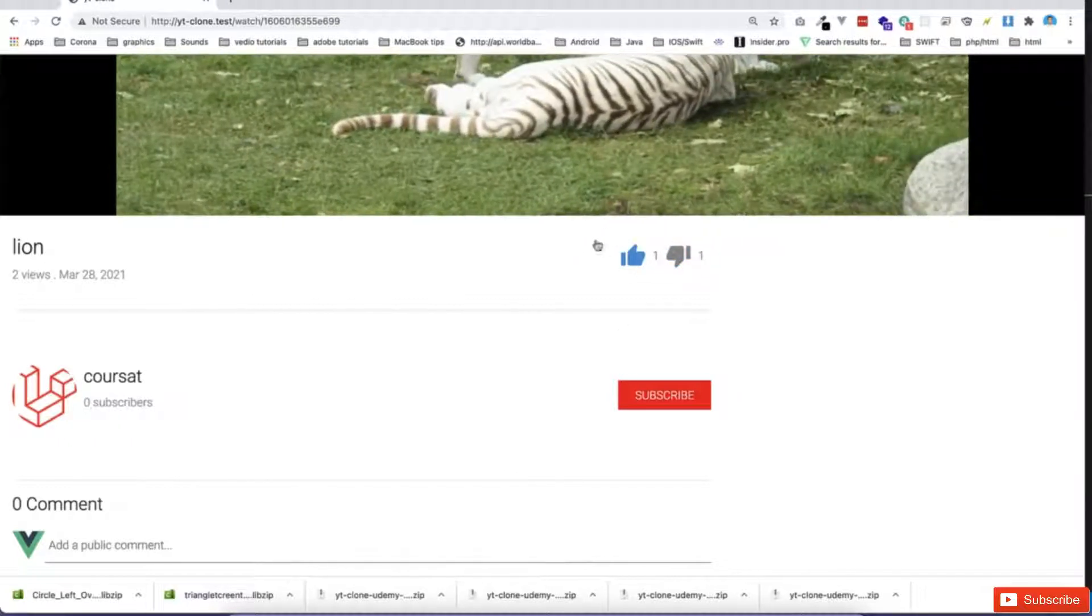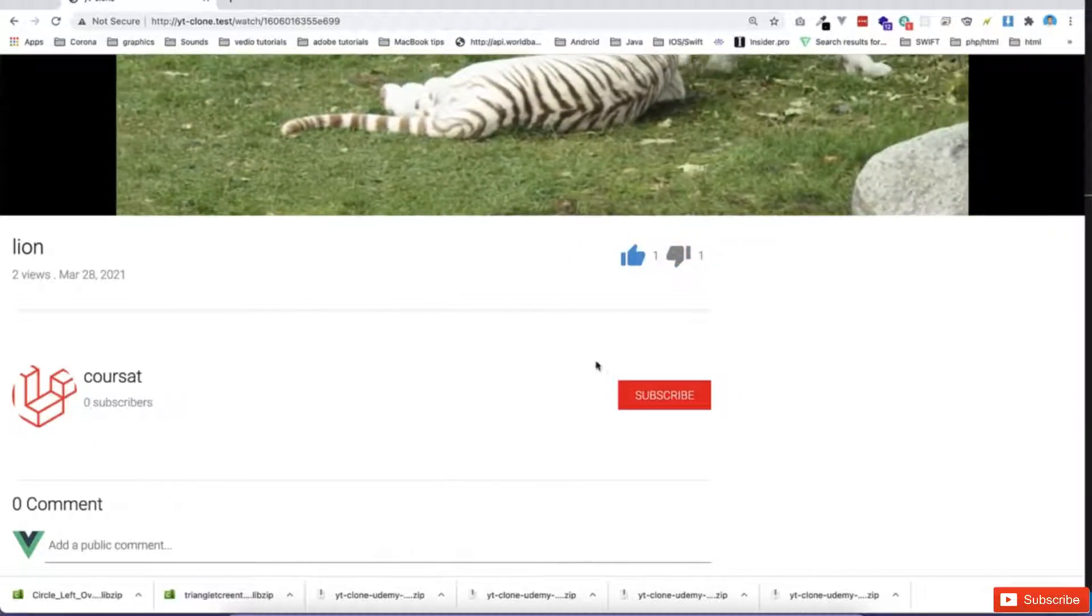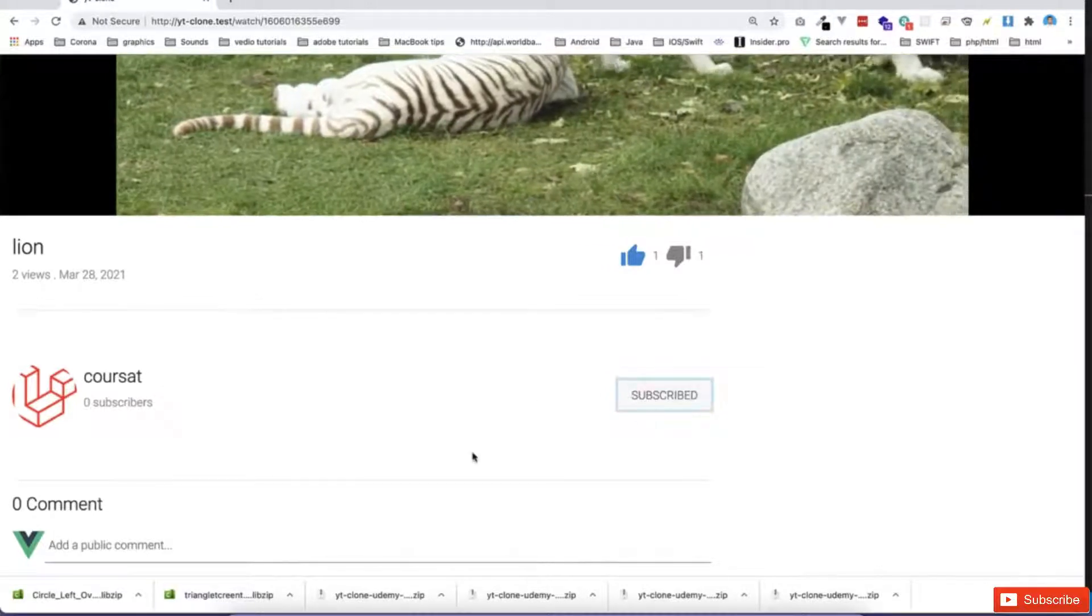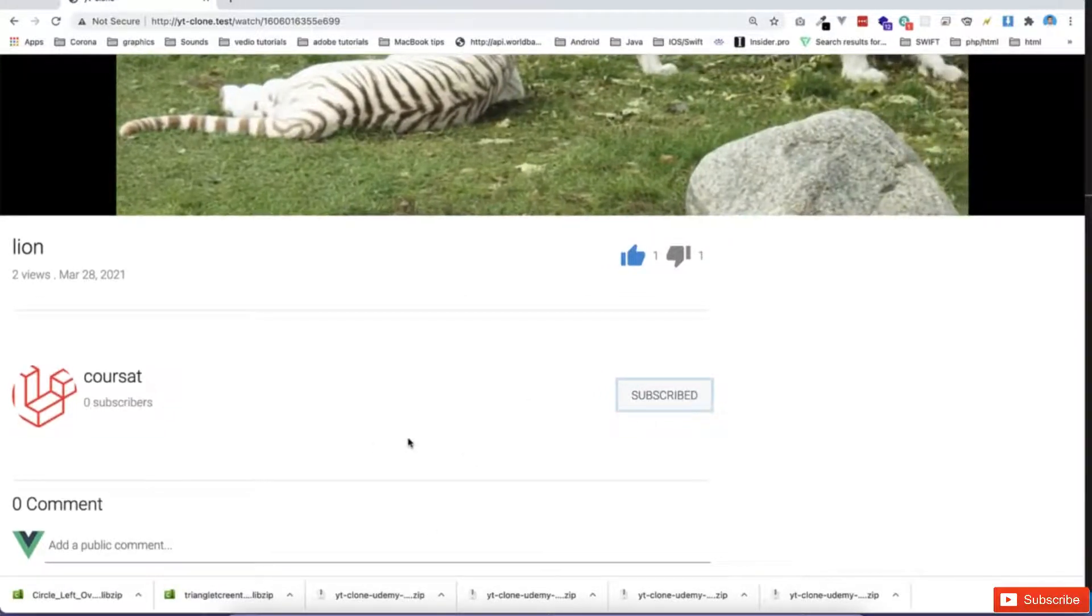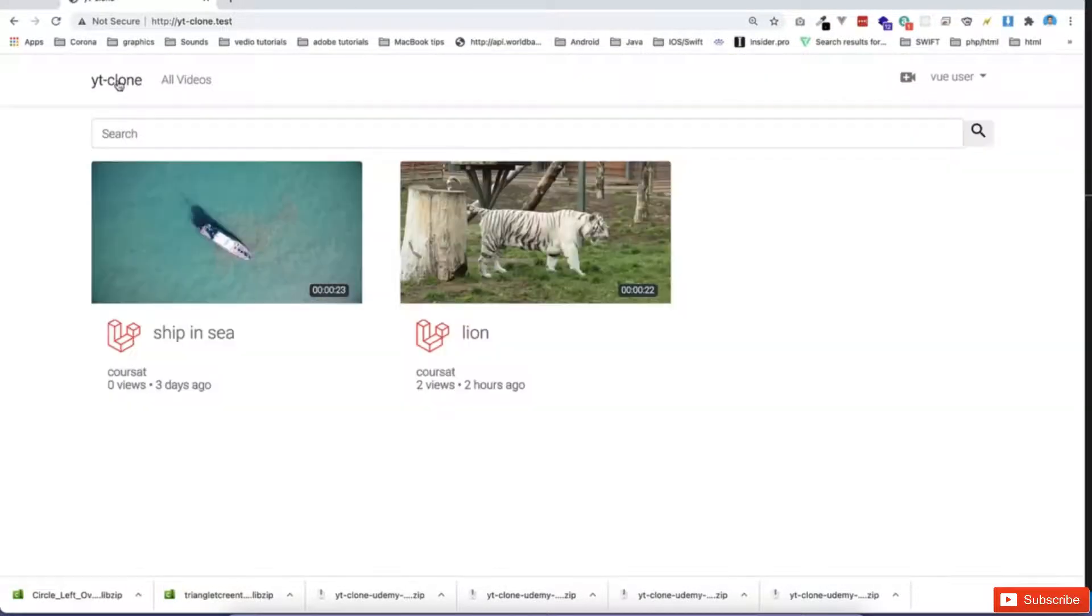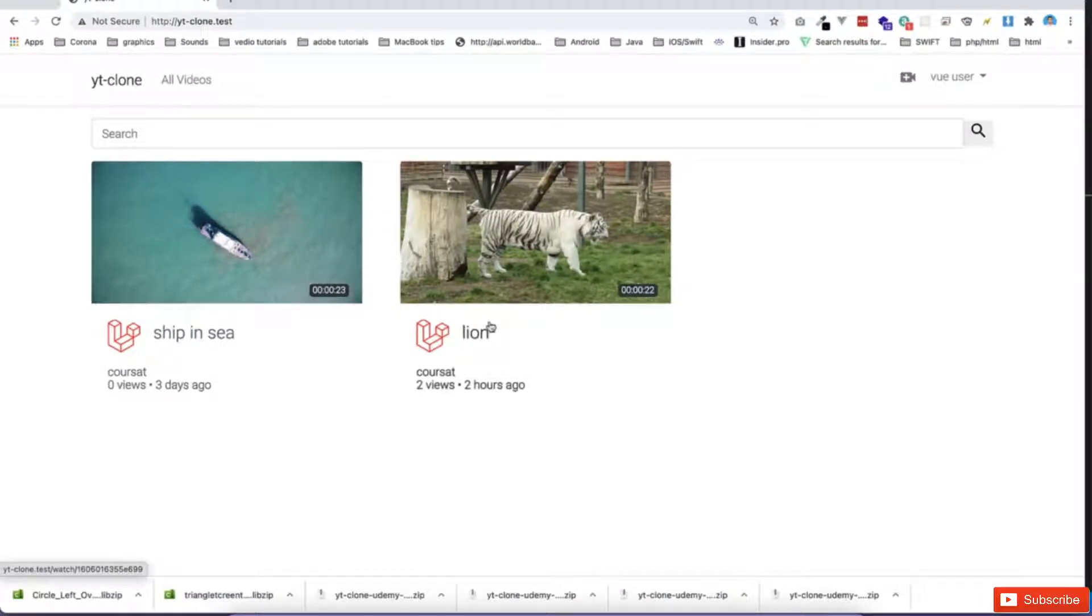I can like the video here if you notice. I can subscribe the channel. So what happened if I subscribe? Now if I go to the homepage, I can see all the videos from this subscription.